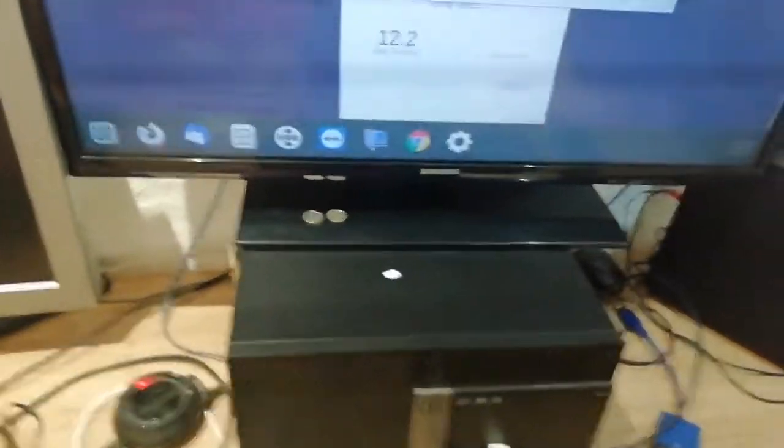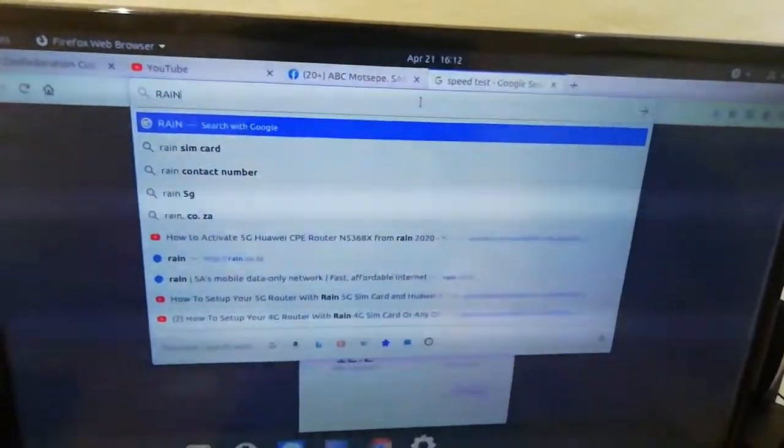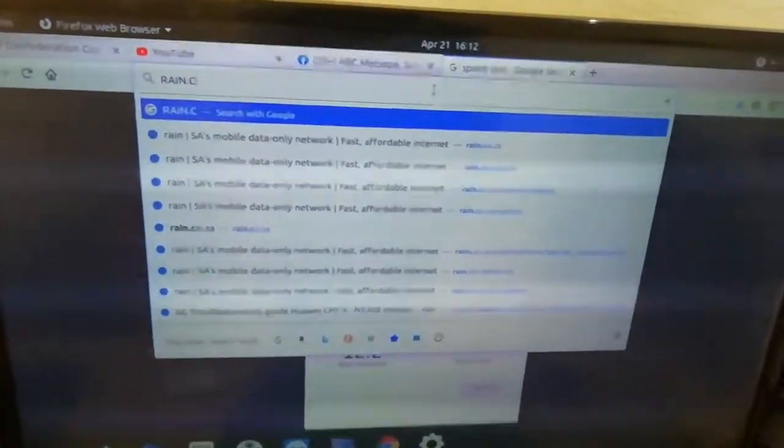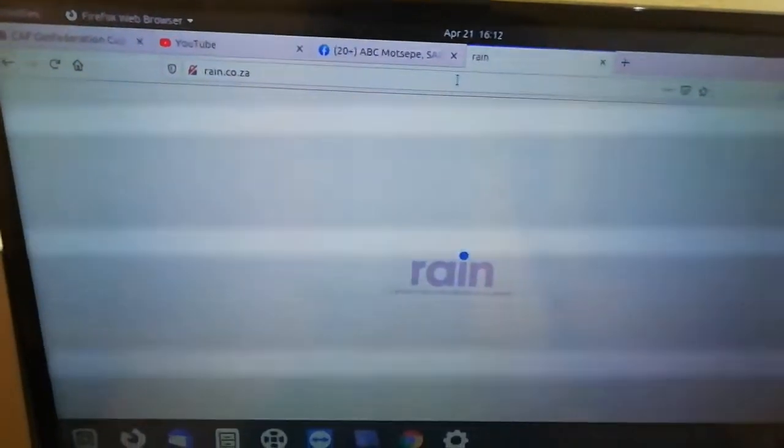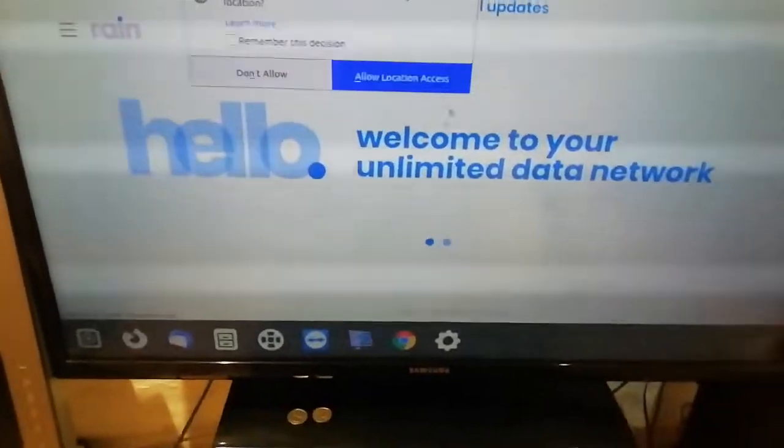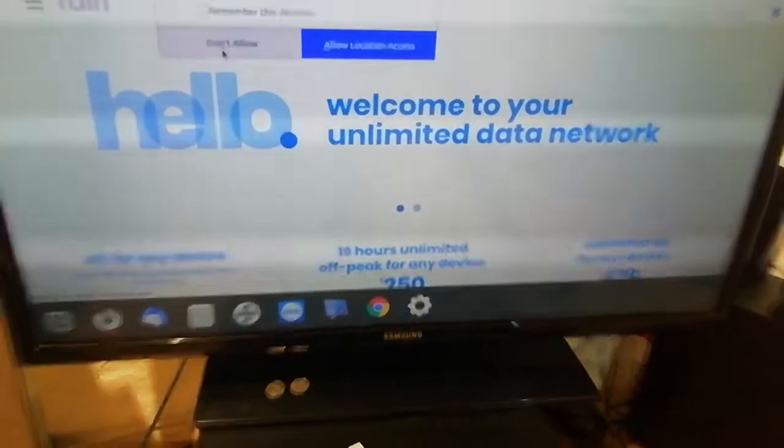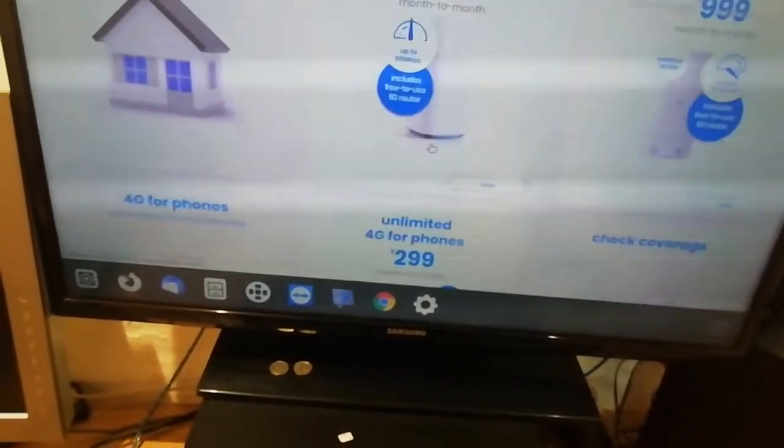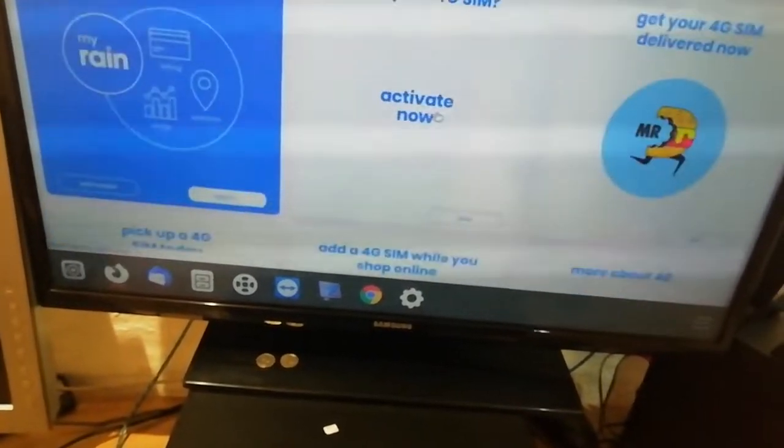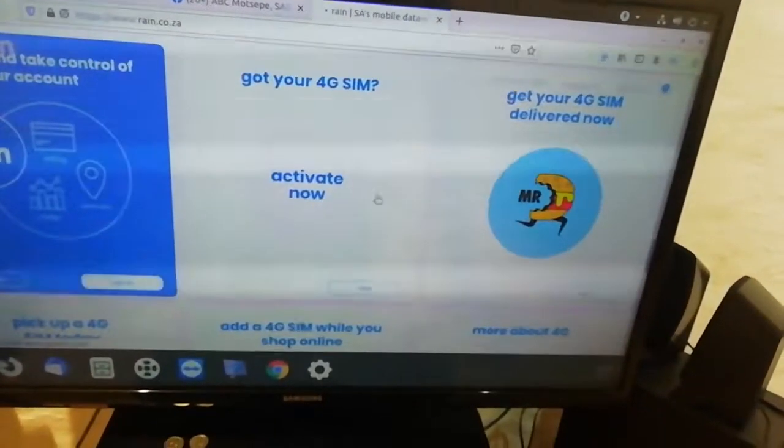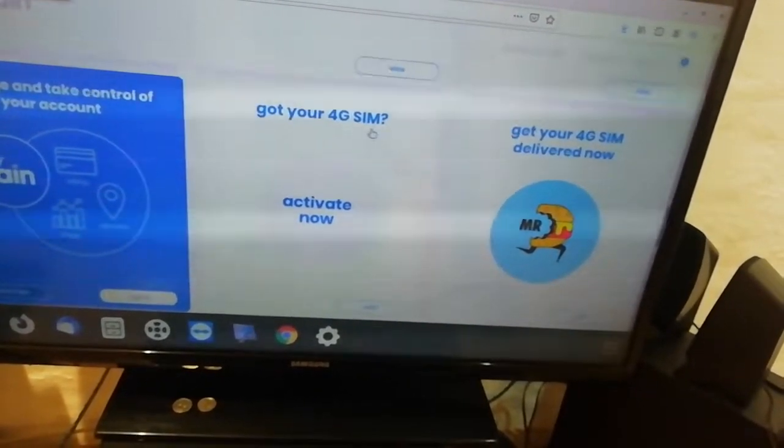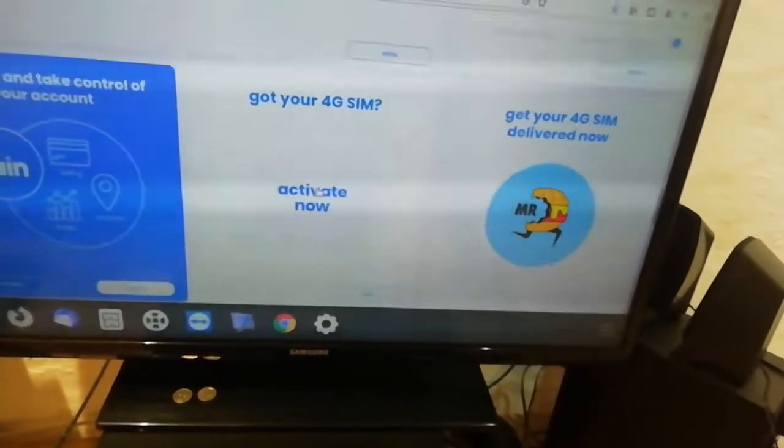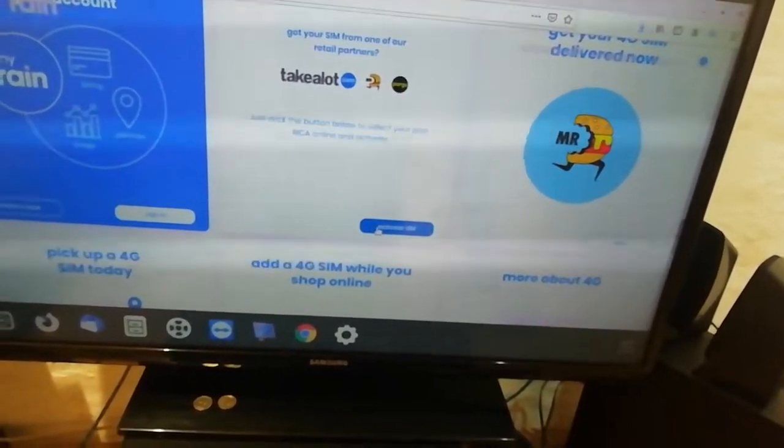If you never registered your SIM card, what you do is go to rain.co.za. Then you hit enter. Once you're there, you will see all this. You say allow. Then once you do, scroll down and you're going to see something like your SIM card, unlimited, whatever, get your first SIM card activation now. You say go to your 4G SIM card, activate now. You click on activate now, then you say activate SIM.